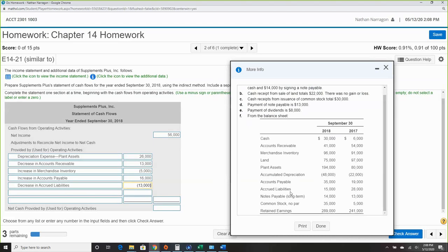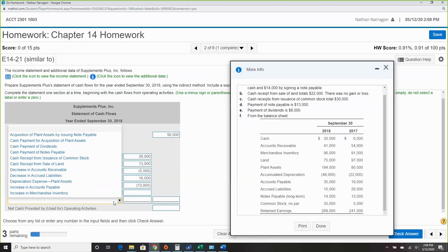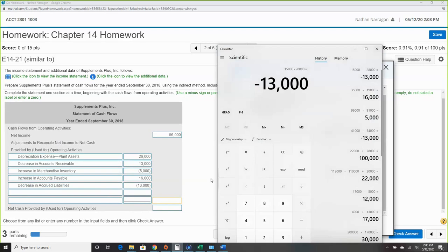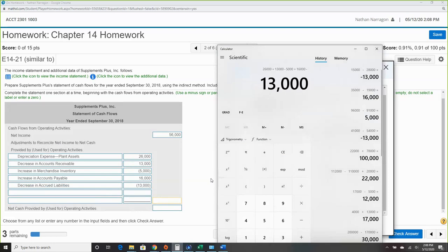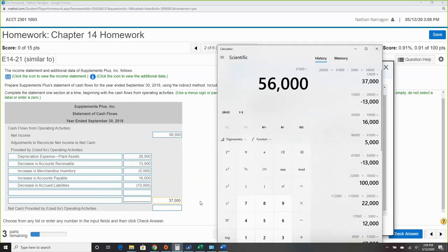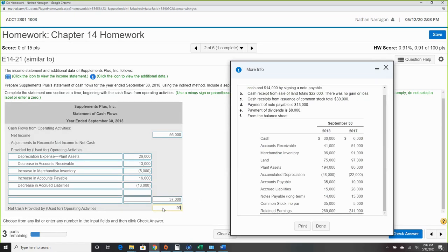There are a couple of blanks, but one of them is not a total — don't worry about it. Adding up the adjustments: plus $16,000, plus $16,000, minus $13,000 gives a total of $37,000. So $56,000 net income plus $37,000 in adjustments equals $93,000 net cash from operating activities.